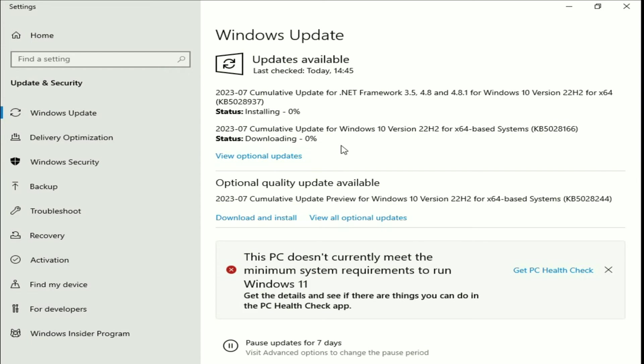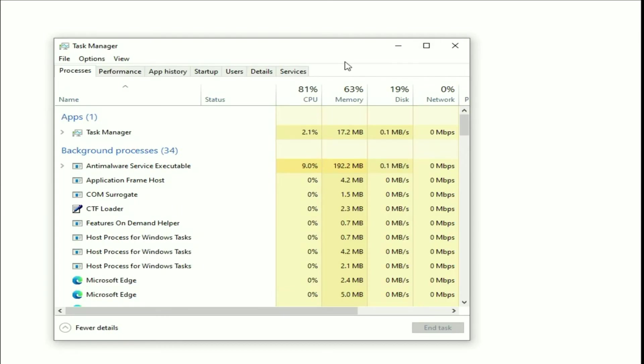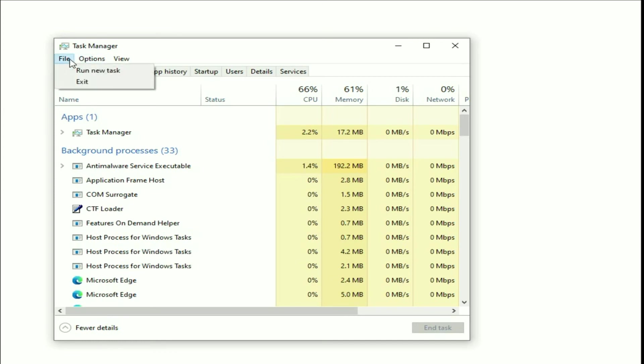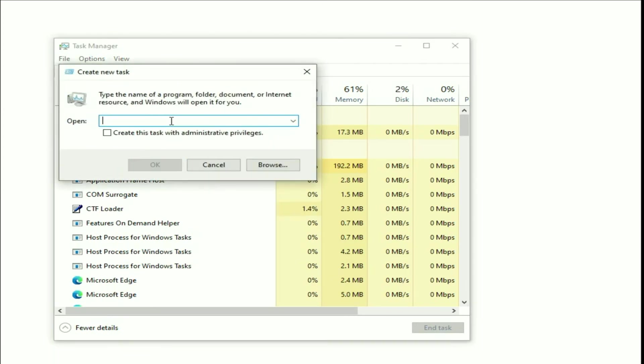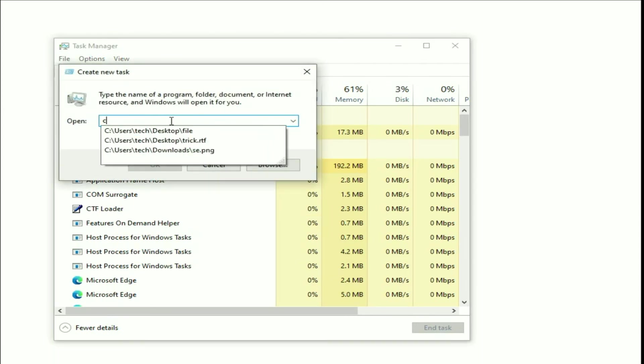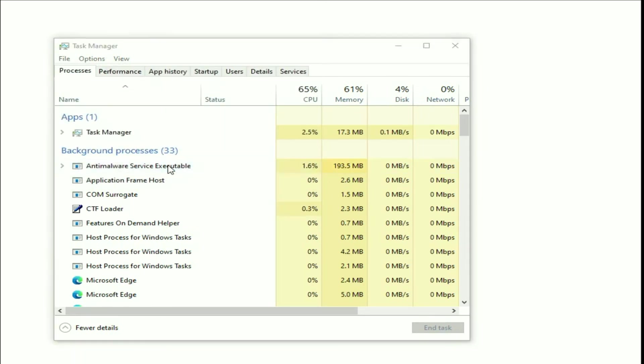Now move on to our final step. In this step, we are going to repair our Windows corrupted files. Open your Task Manager again, then go to this file option, then click on run new task. Type cmd, then tick this option, then click on OK.